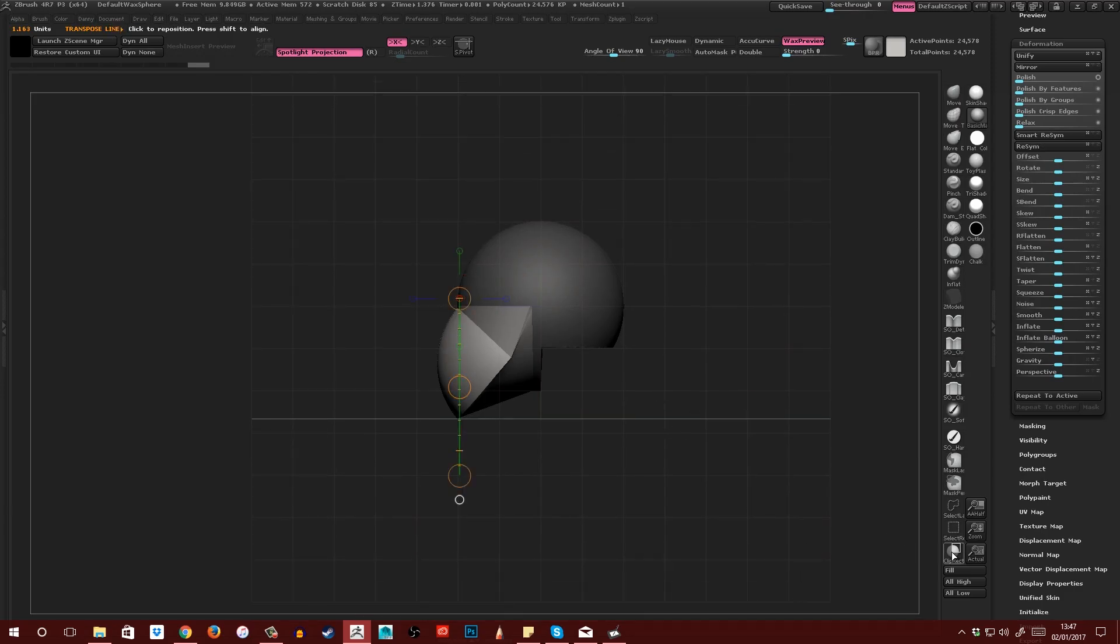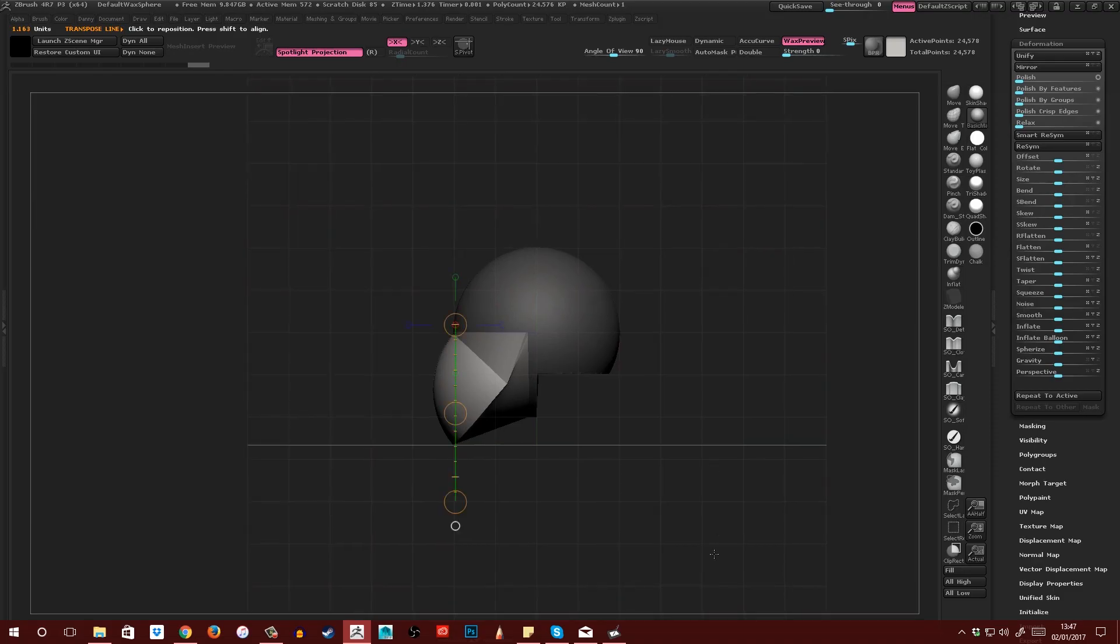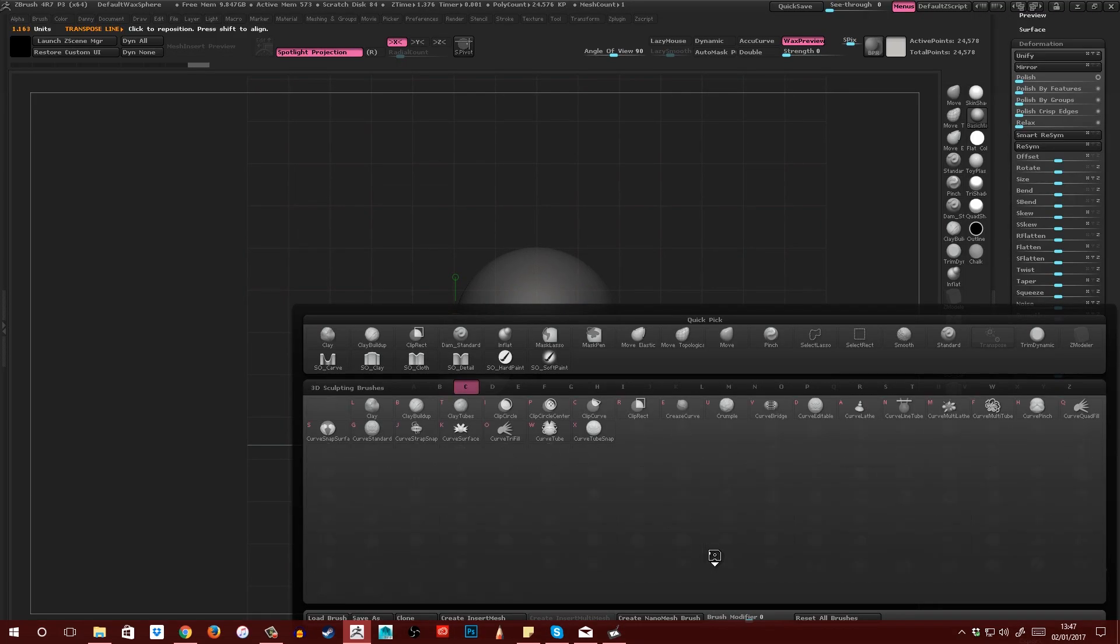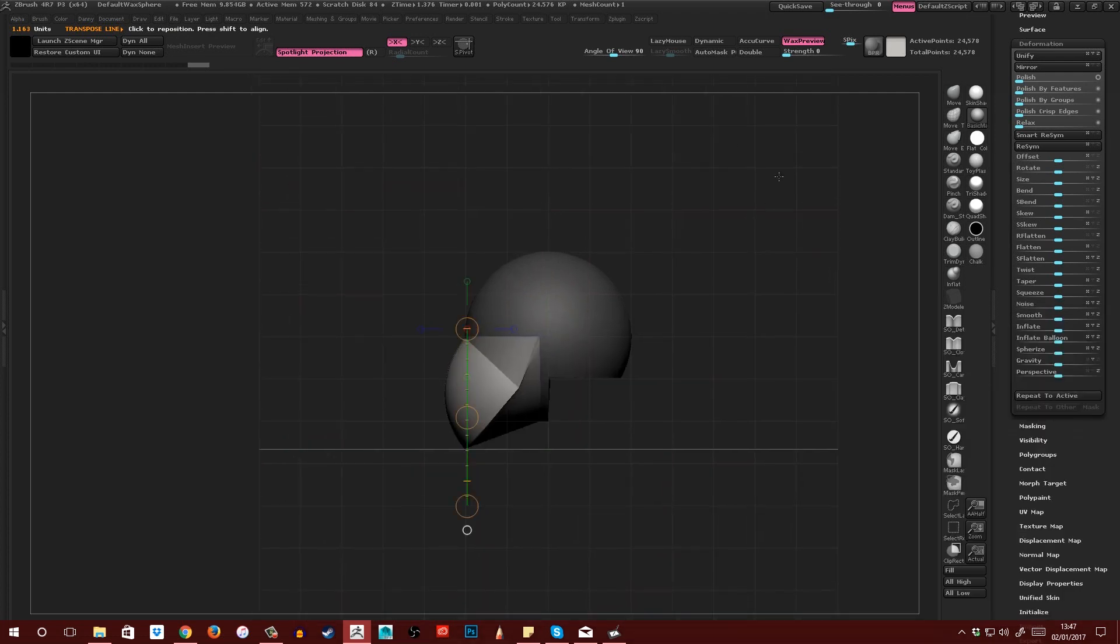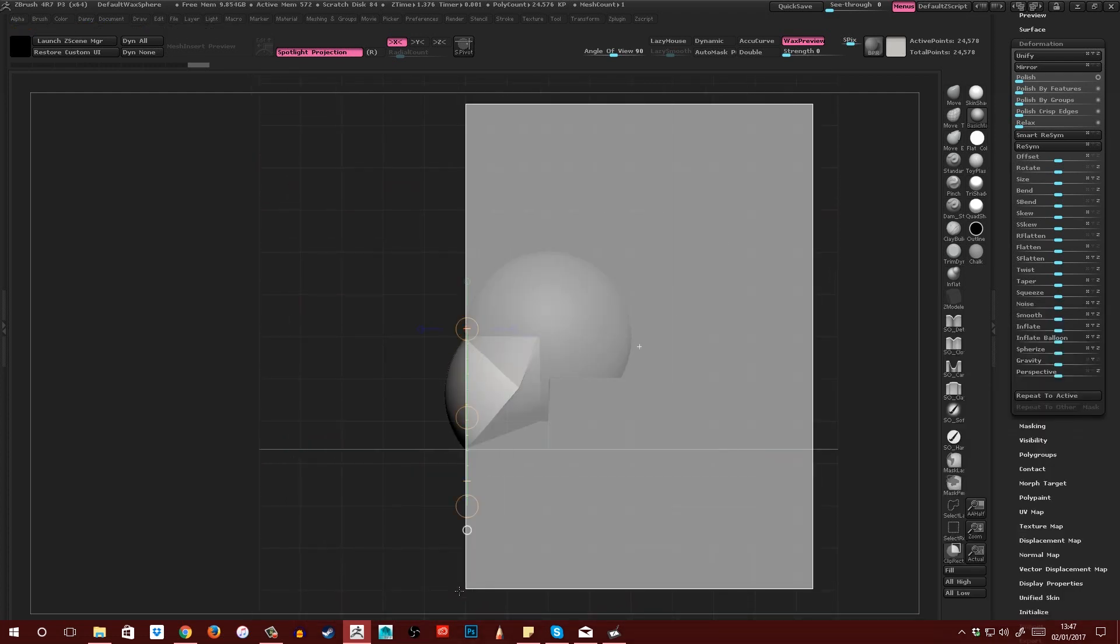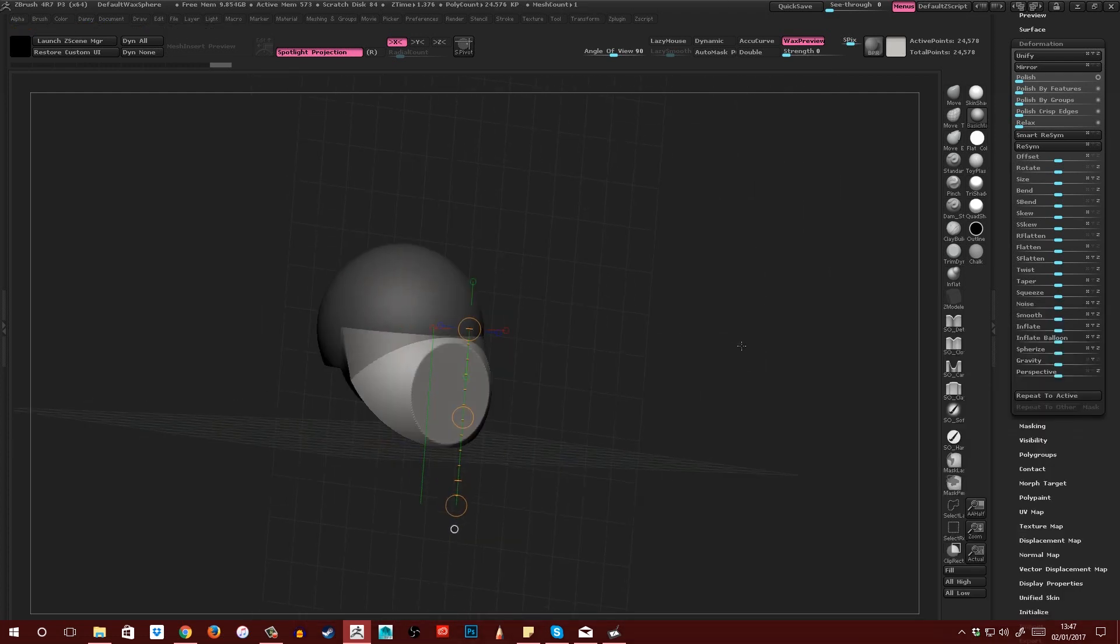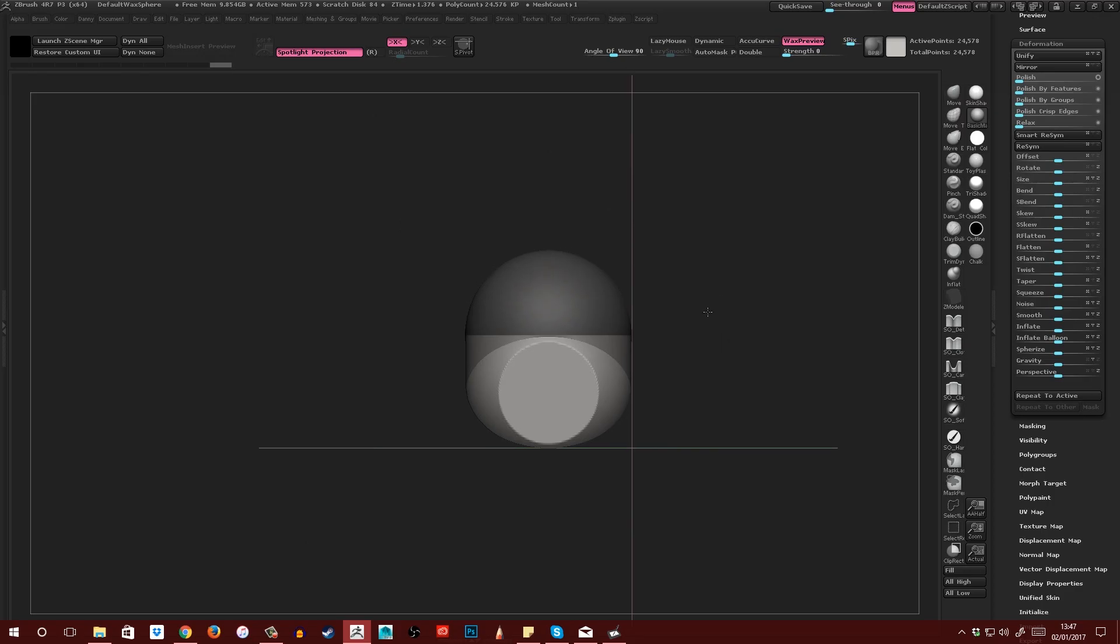Then I'm going to get my Clip Rectangle tool. You'll find that underneath B, C, R. And then using Control+Shift, I'm just going to chop off the front like that and then clear the mask.